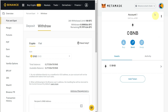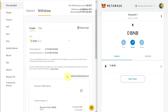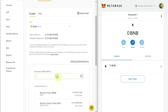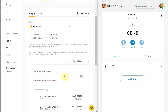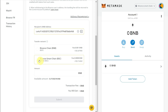From MetaMask, select your Binance Smart Chain network and copy your MetaMask address to clipboard. Paste it on the Binance website as the BNB recipient address. From the transfer network options, you have two choices — BNB and Binance Smart Chain — select Binance Smart Chain.